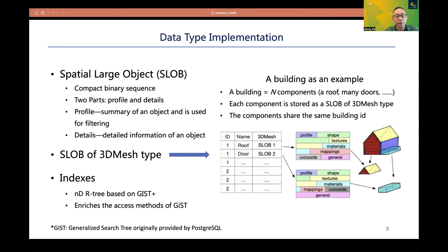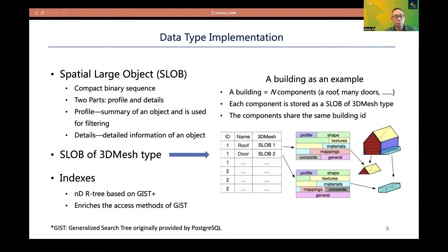Each MDS data type is implemented as a compact binary sequence called a SLOB, which stands for Spatial Large Object. Each SLOB is divided into two parts: profile and details. Profile stores a summary of an object and is used for filtering, such as spatial and spatial-temporal metadata. Detail contains the detailed information of an object. For example, a building is decomposed into multiple components — such as a roof, doors, and walls — and each component is stored as a SLOB of 3D Mesh type composed of shape, textures, and materials in a compact binary format. The components share the same building ID, indicating they belong to the same building.